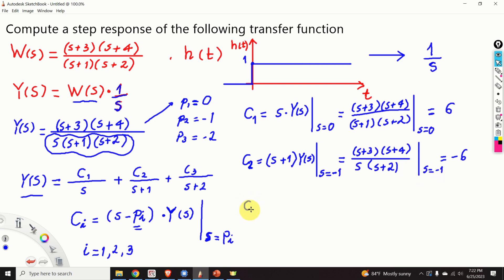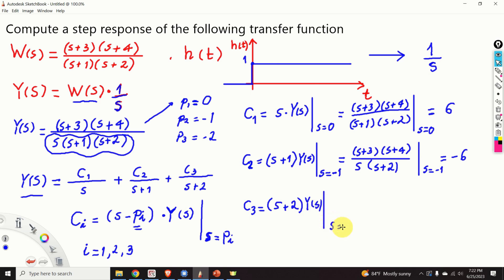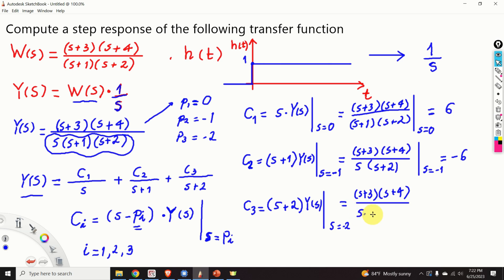Let's compute c3. Applying the formula, (s minus p3) becomes (s+2) multiplying Y(s), evaluated at s equal to minus 2. This becomes (s+3)(s+4) divided by s(s+1), evaluated at s equal to minus 2, and the result is 1. You can verify this by yourself.